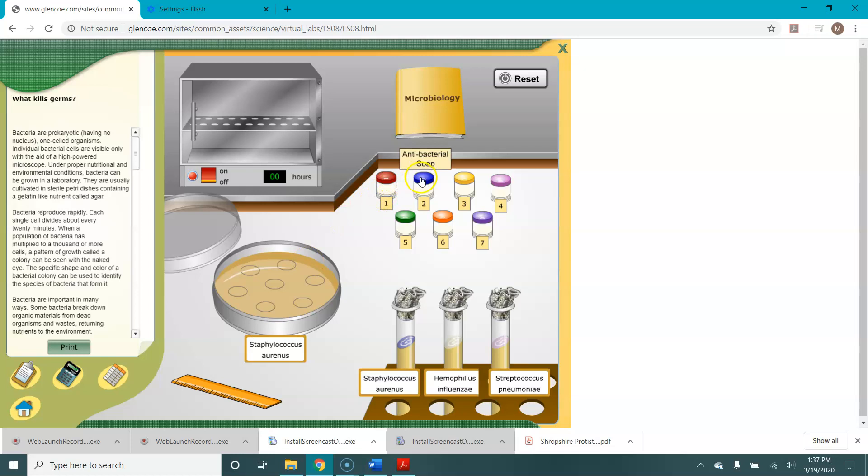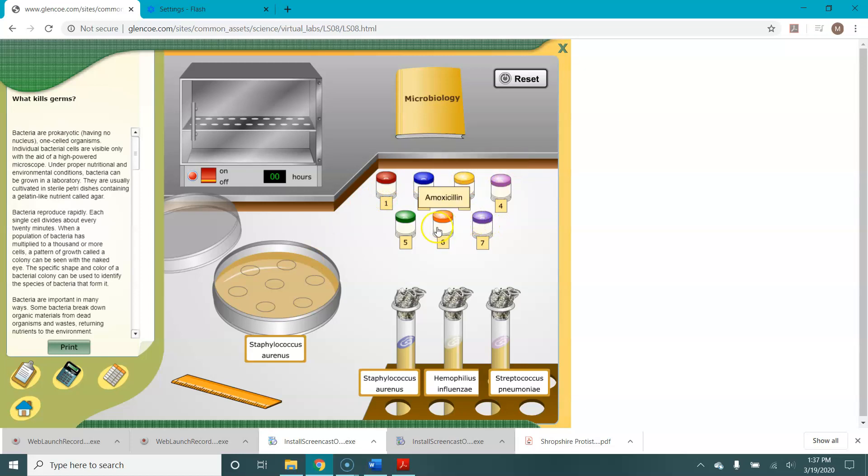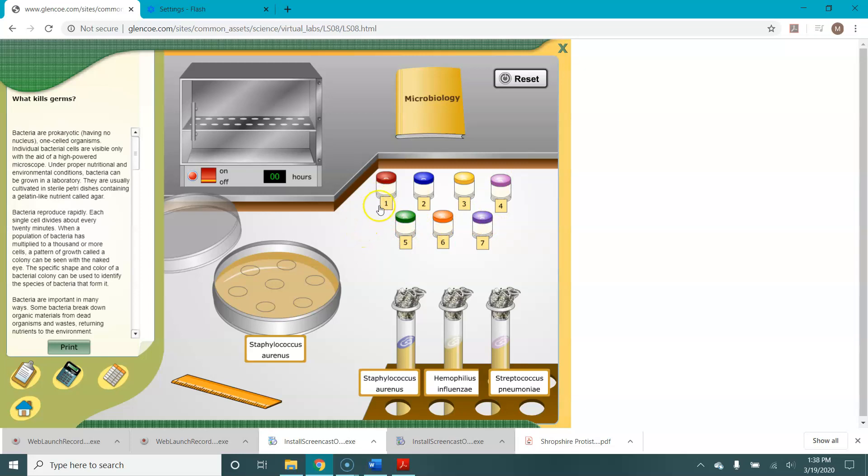We now have paper discs soaked in different kinds of antimicrobial agents including one that is a control, our sterile filter paper discs. So we need to drag and drop these onto the plate.